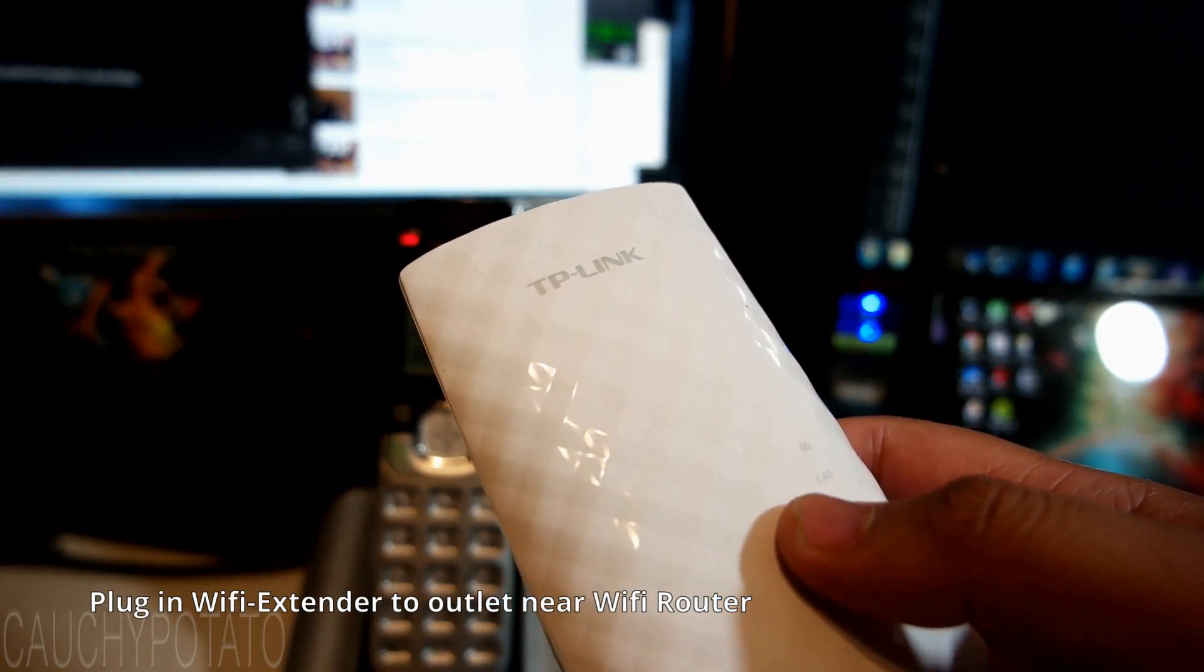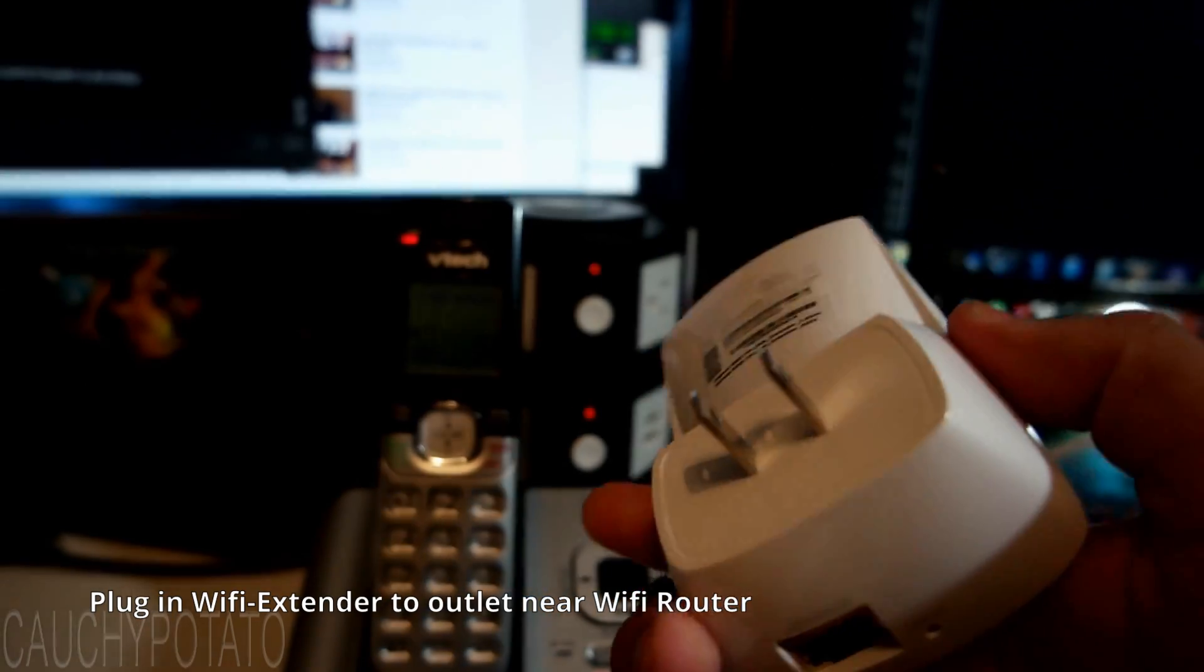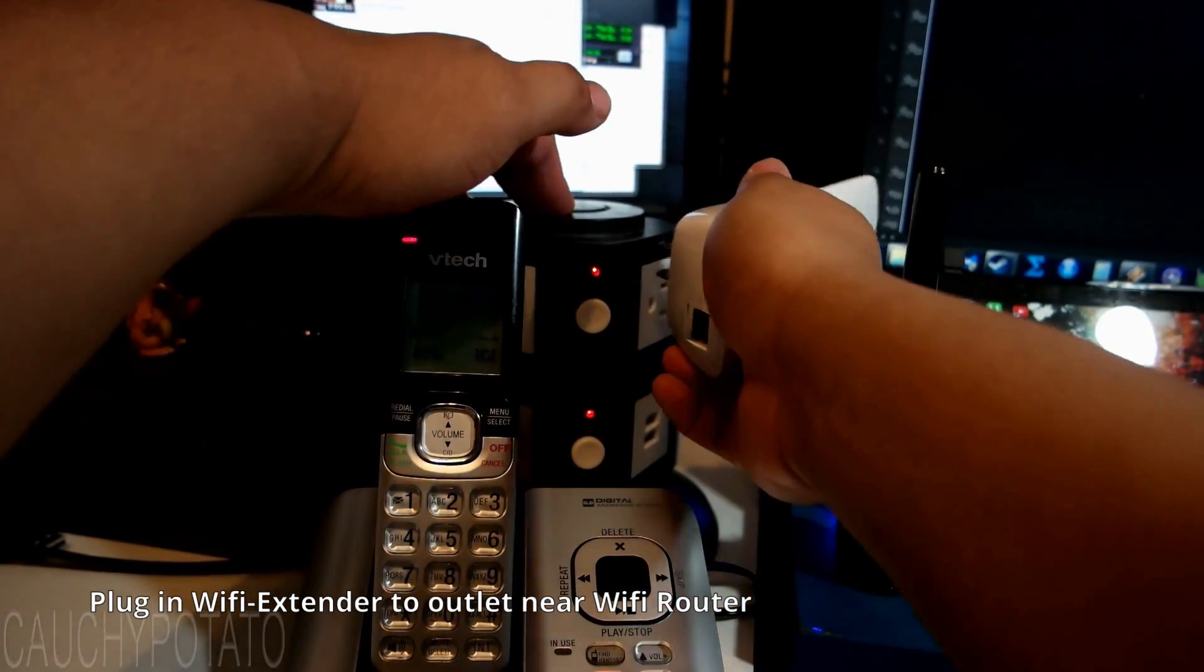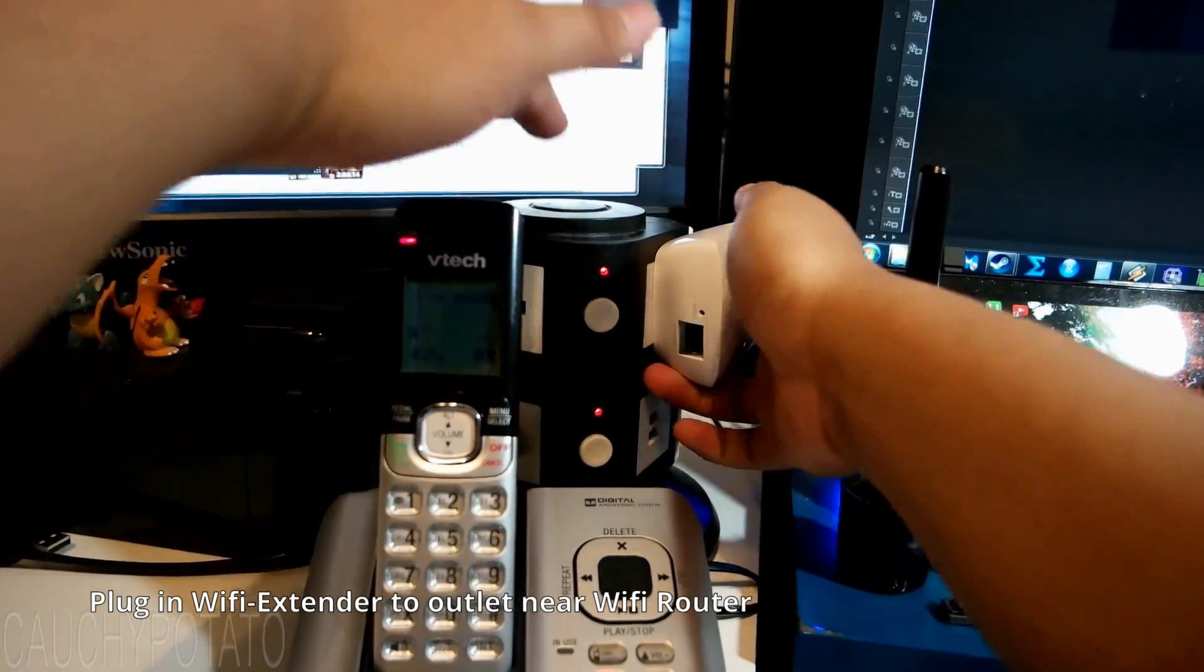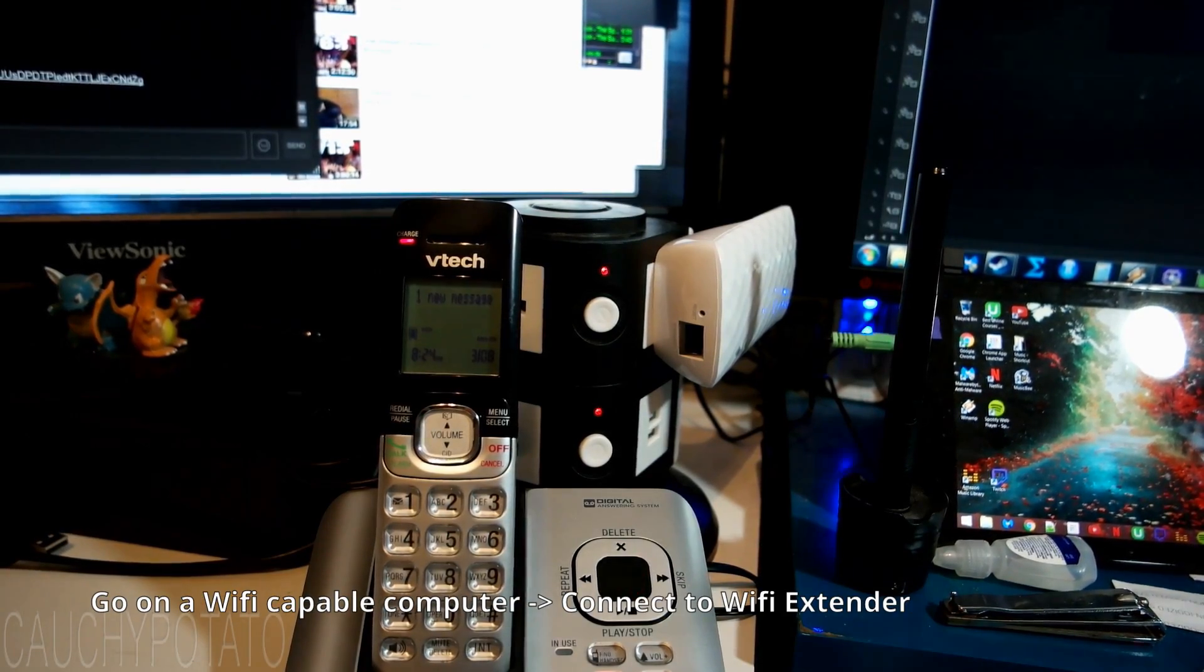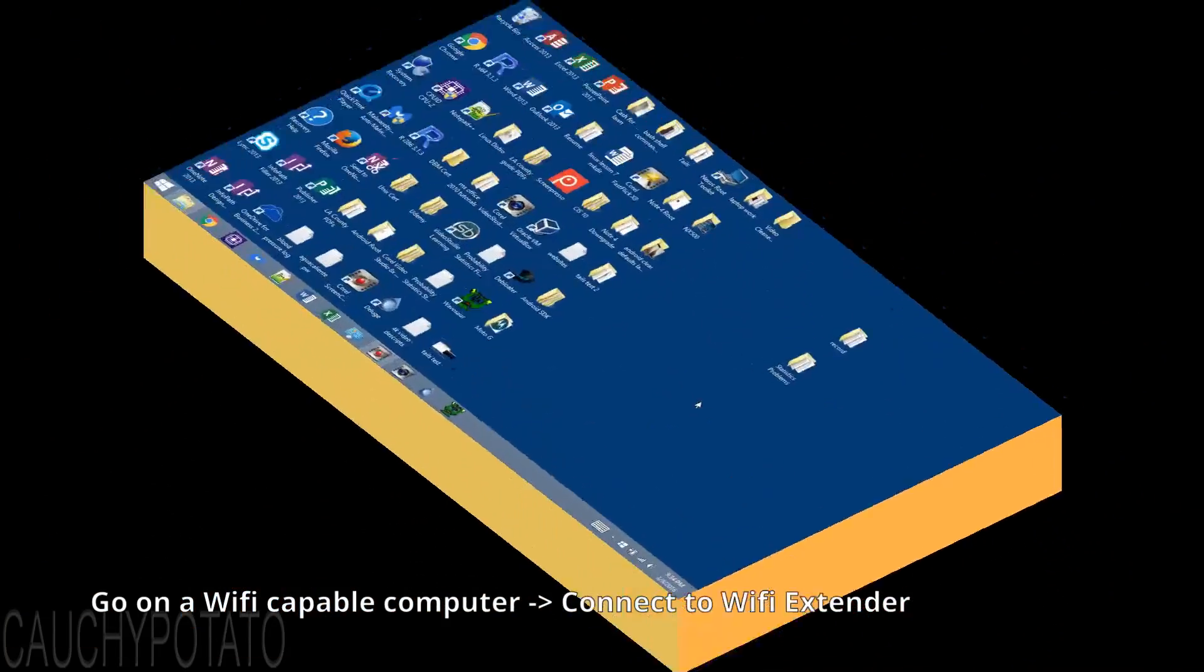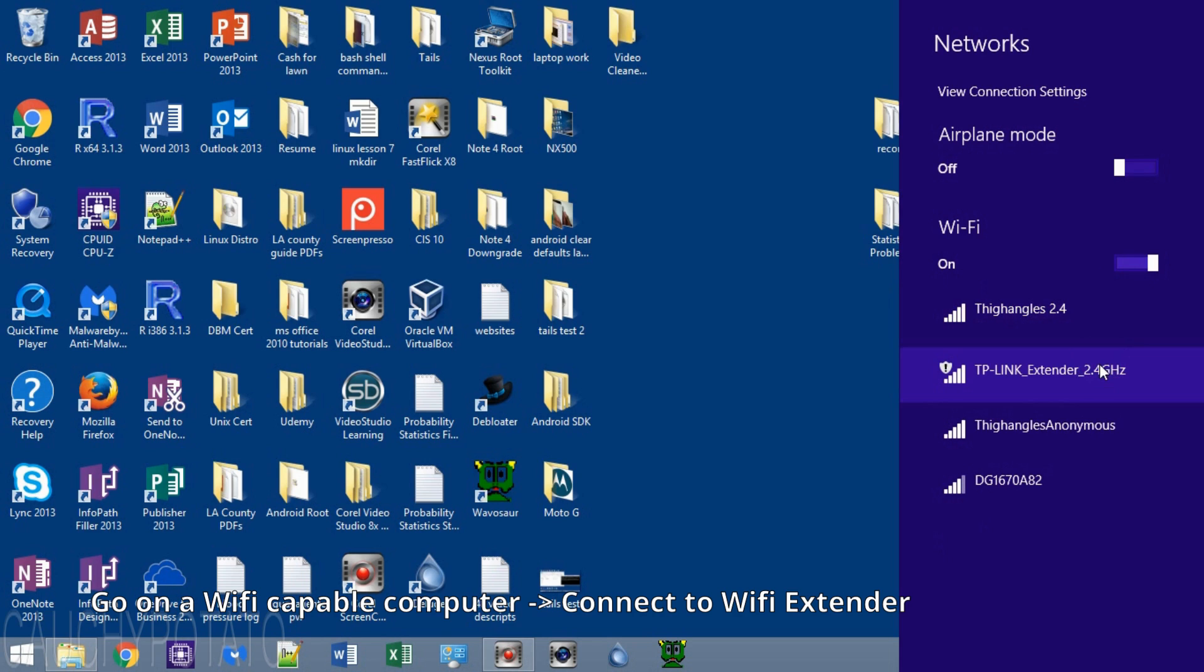Okay, the first thing to do is plug it into the wall outlet near your Wi-Fi router. Now, go on a Wi-Fi capable computer like a laptop. Connect via Wi-Fi to the TP-Link extender. It should show up as TP-Link extender 2.4GHz.